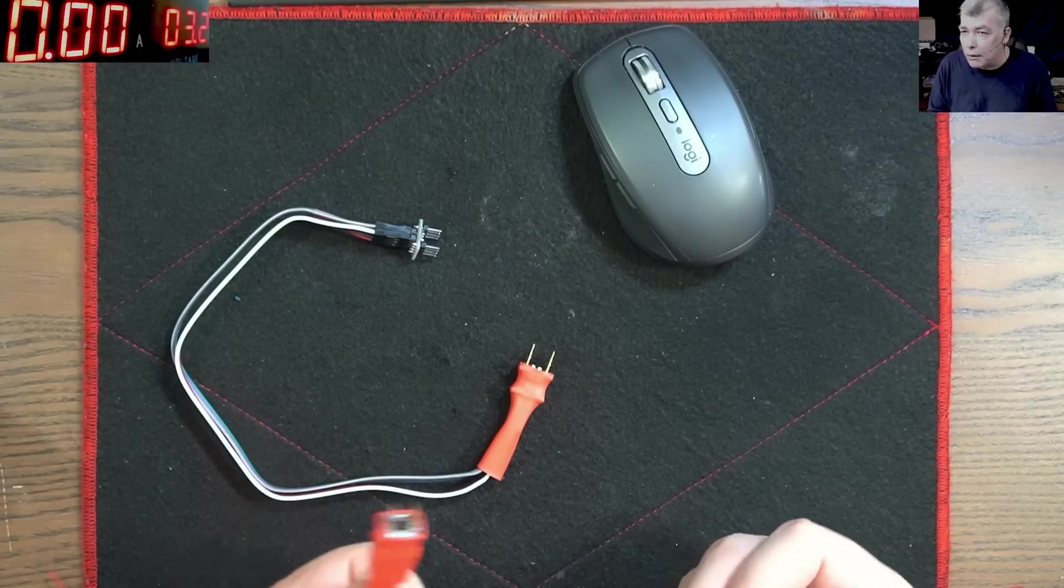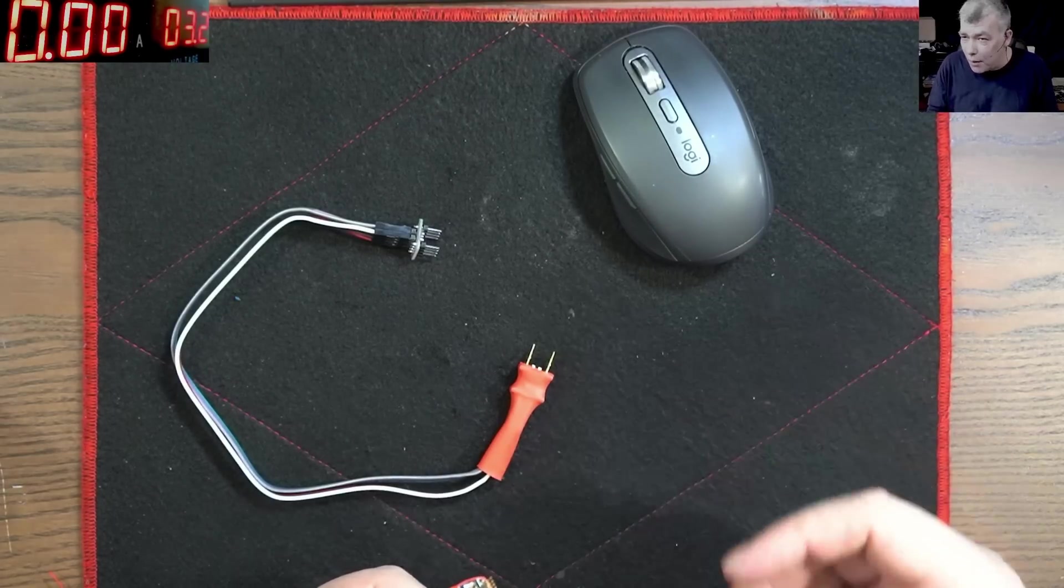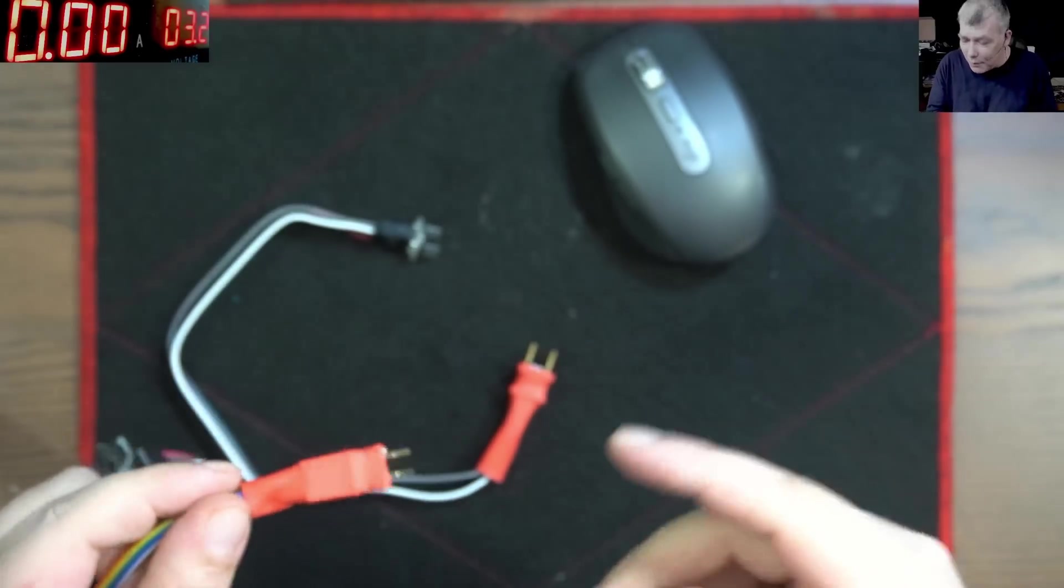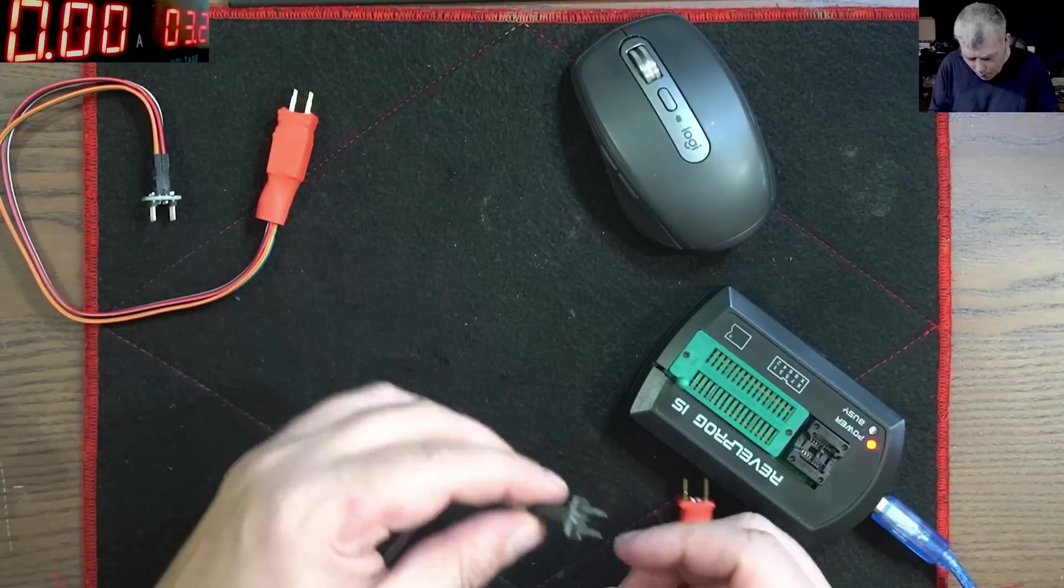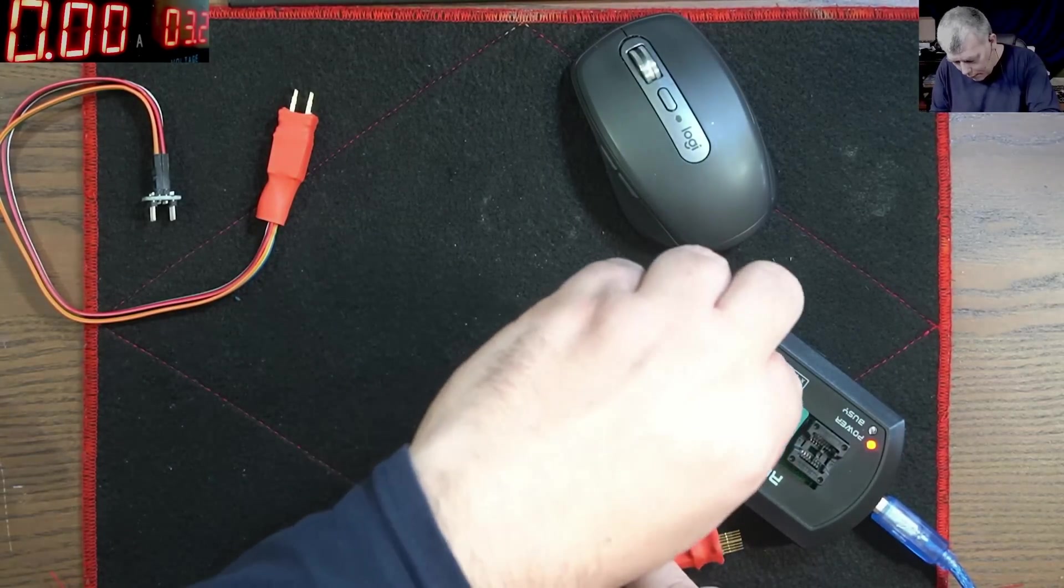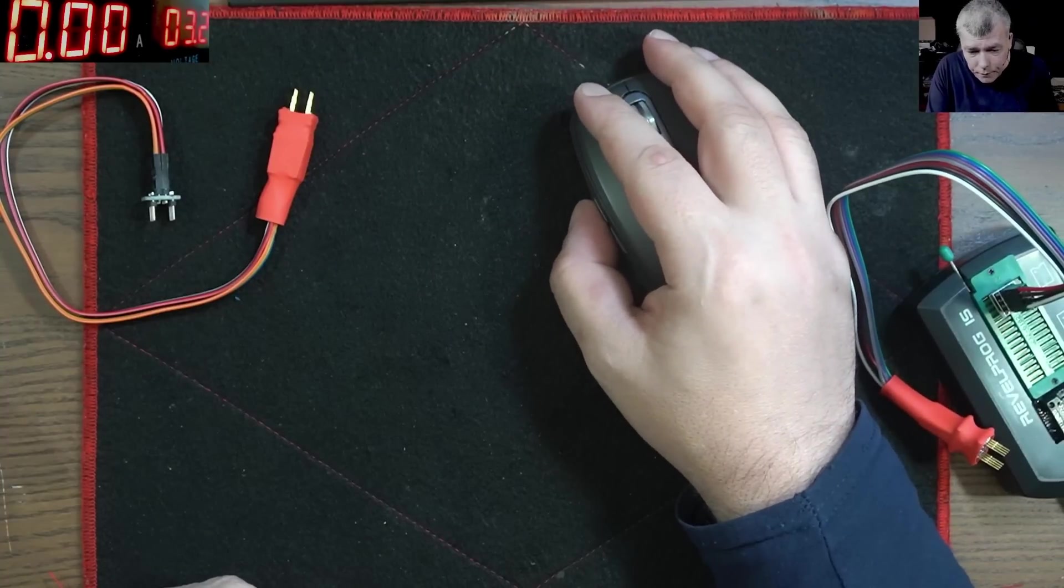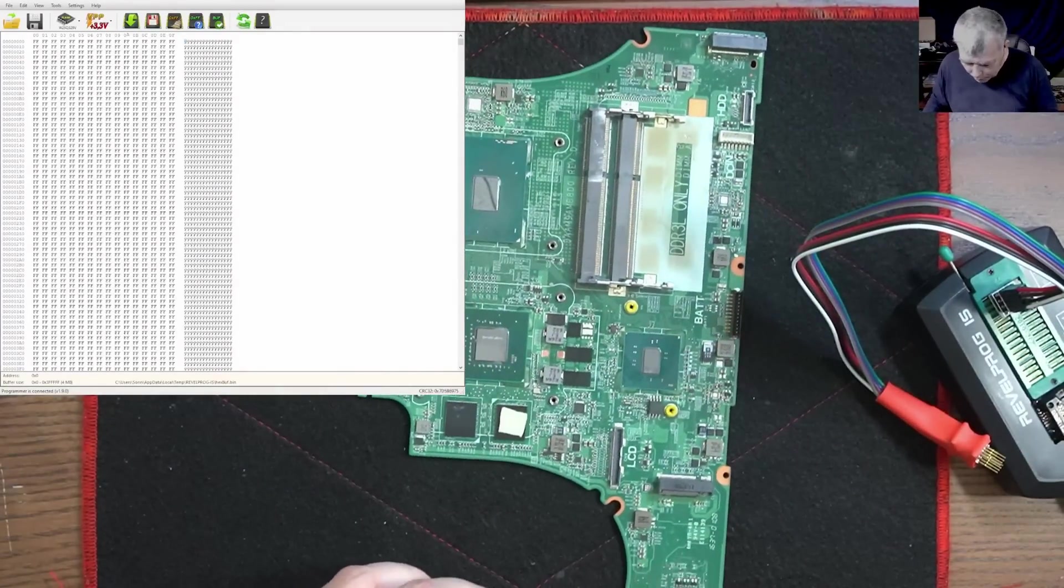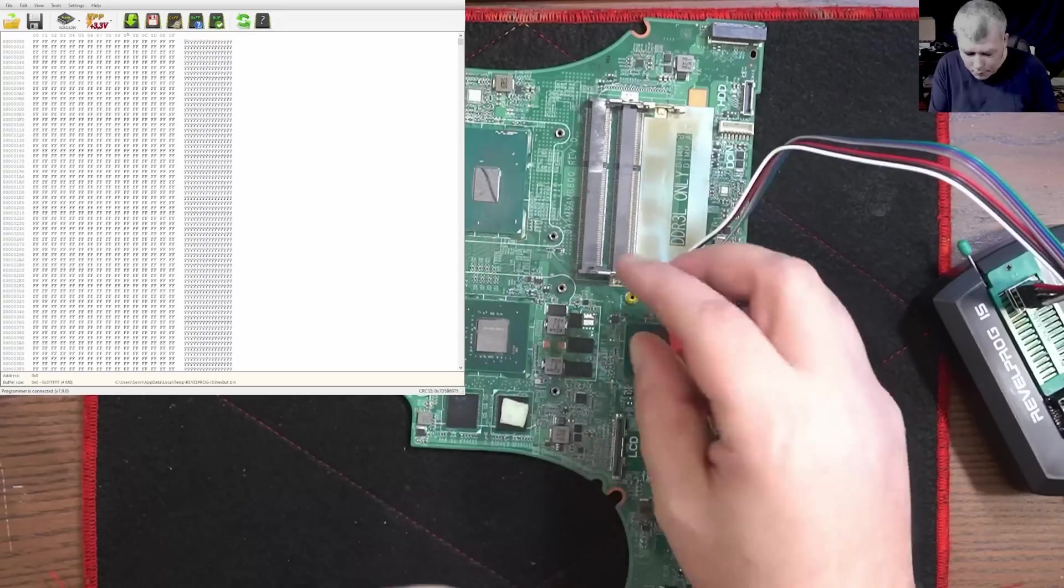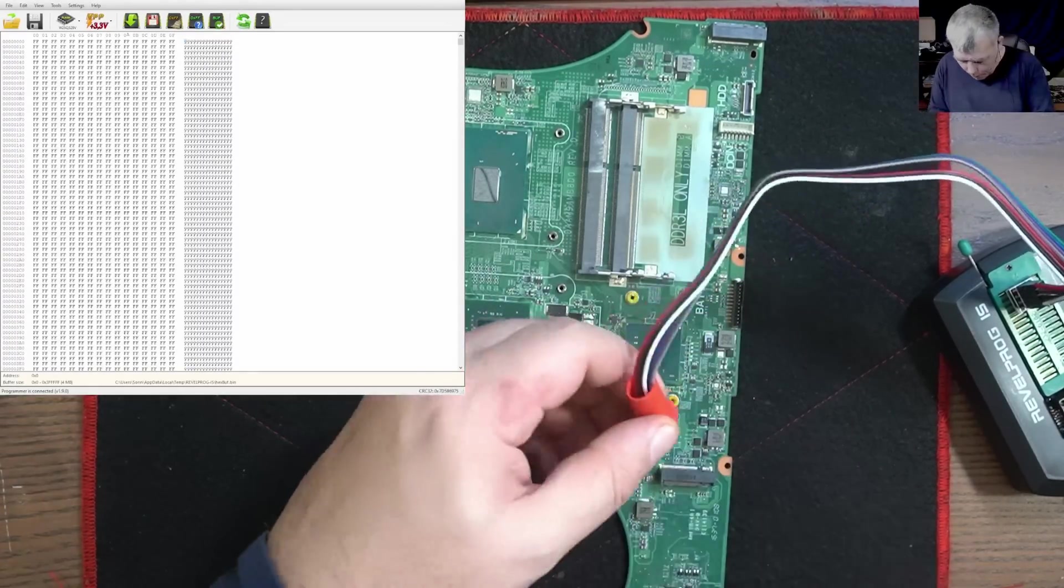Pogo pins are very simple to use because you don't have to desolder SMD memory chips. You remember I always had to desolder and program outside, but now we have this. Let's test them quickly. We have the programmer here, you have pin number one marked, so that's pin number one here, very simple.